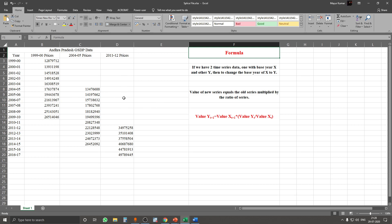In this video I am going to show you how to convert these three different time series into one base year time series. The formula for the splicing technique is: if we have two time series, one with base year X and the other with Y, then to change the base year of X to Y, the new value equals the old series multiplied by the ratio of the two series.